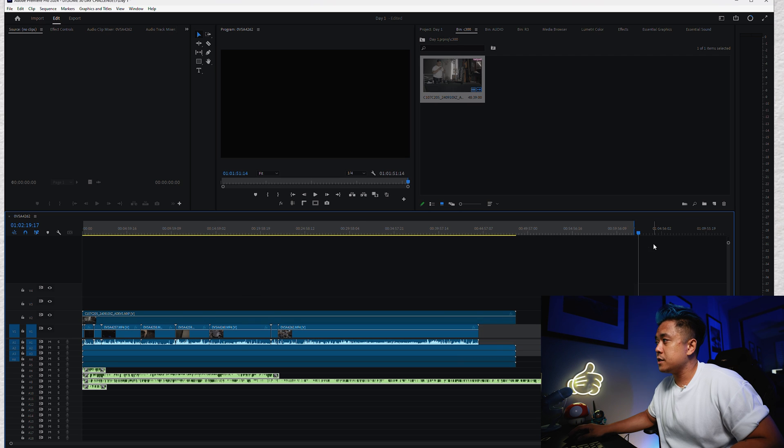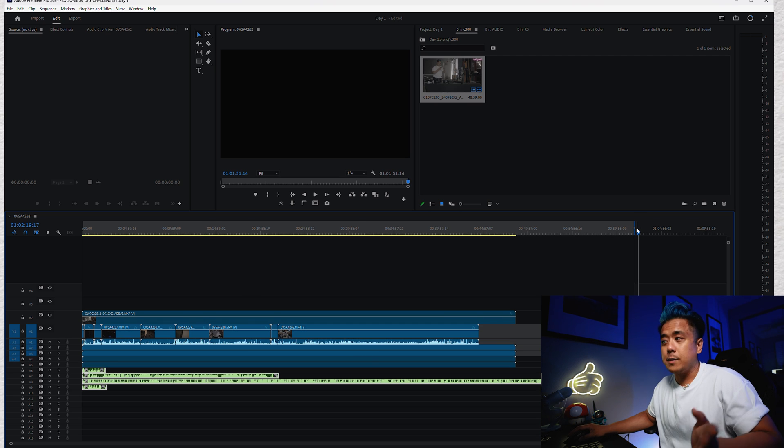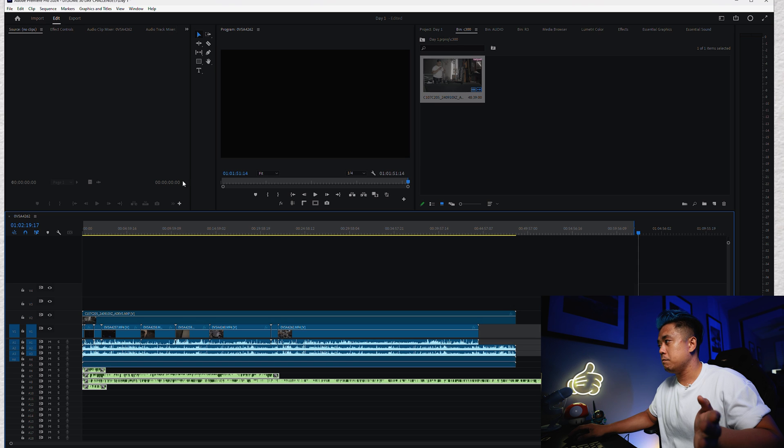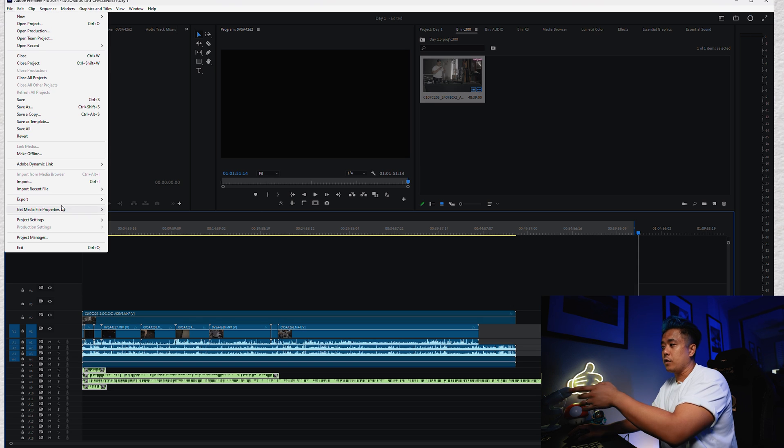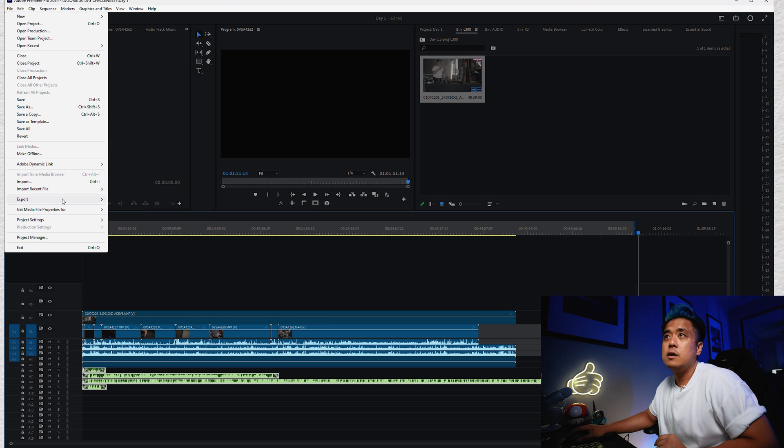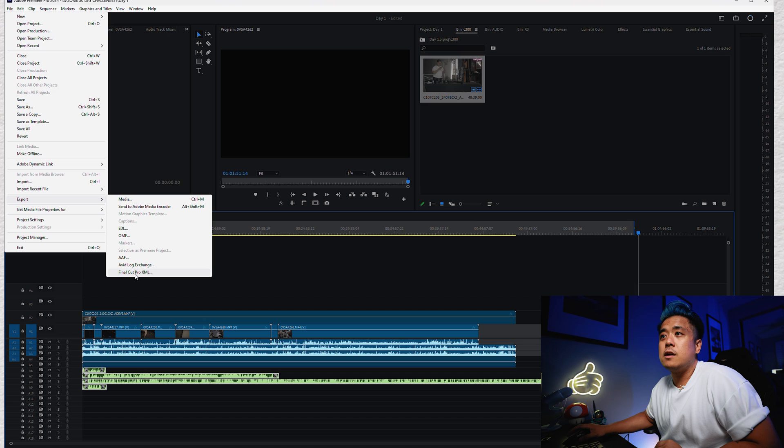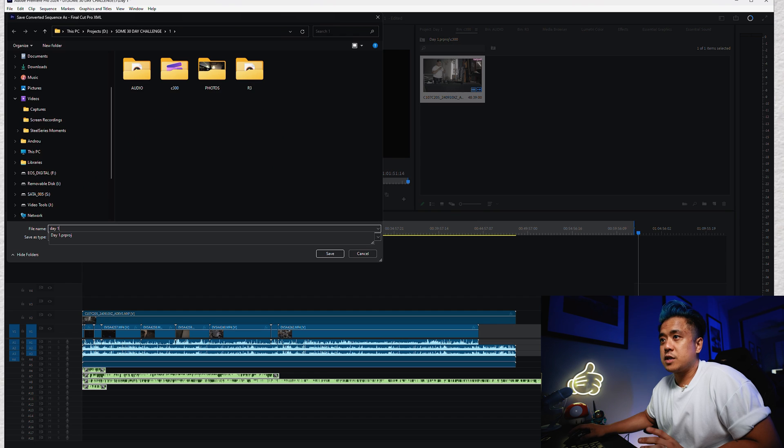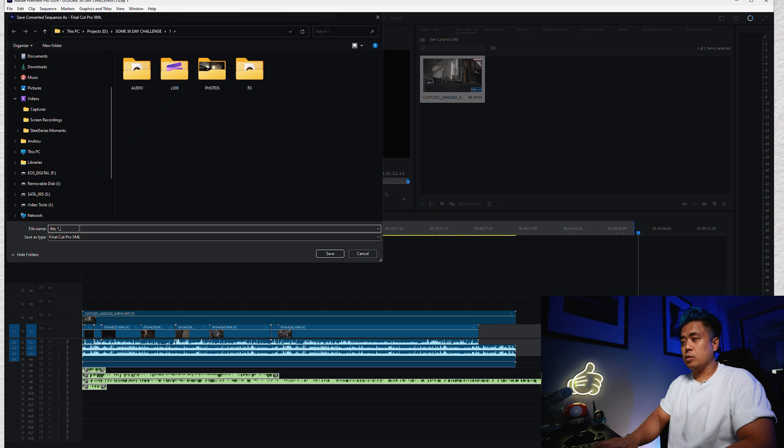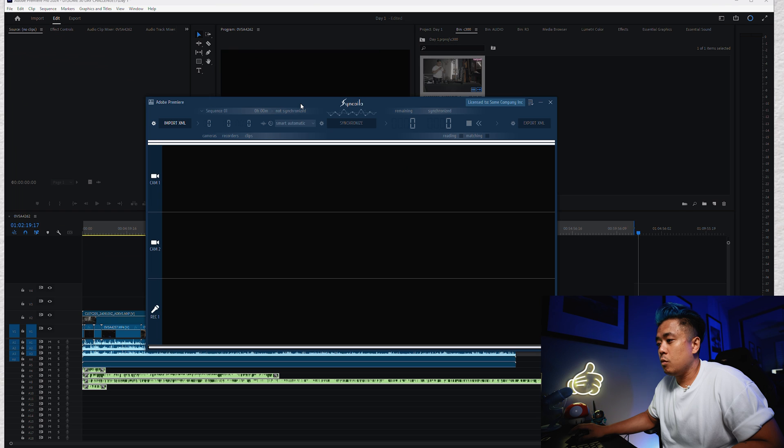So from here, you have your in and out points from the whole timeline. Wherever, even if the footage ends before the audio, you just go to the very end. Hit File, Export, Final Cut Pro XML. You export it. We'll just name it Day 1.